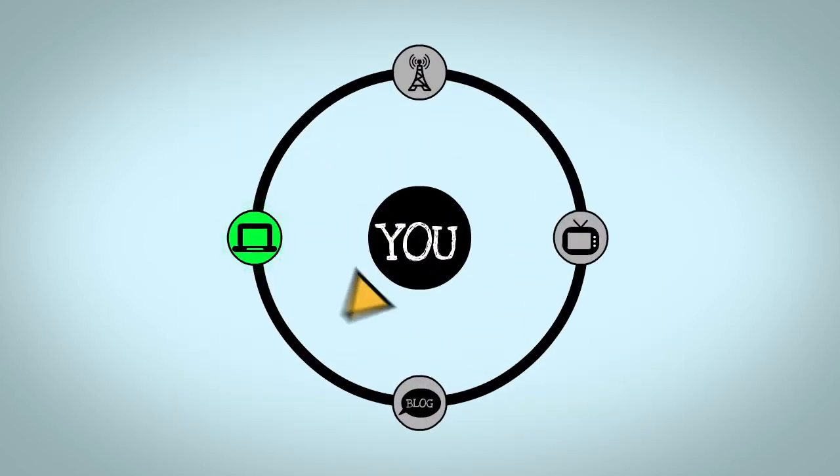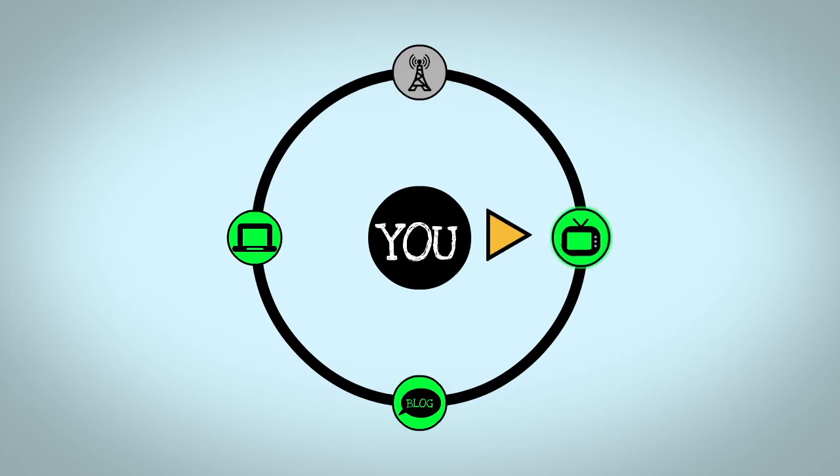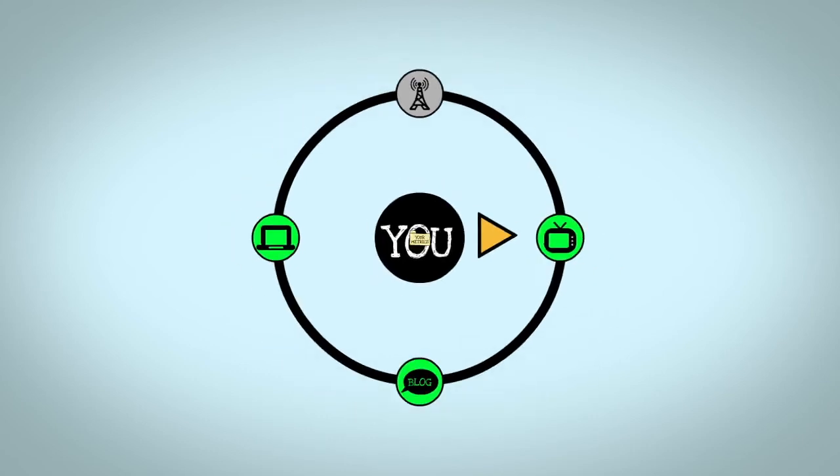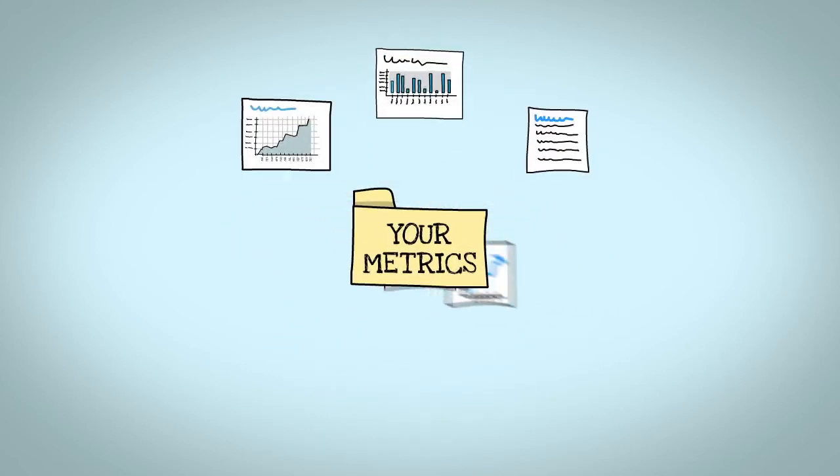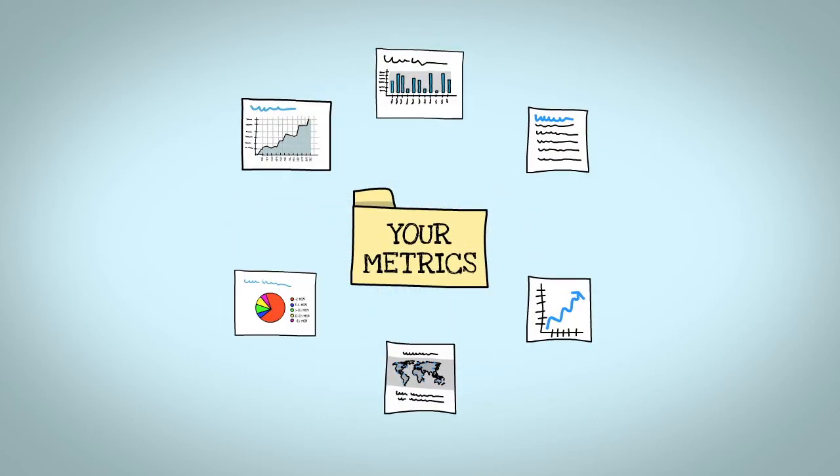Regardless of the distribution you choose, we'll provide the data you need to measure the success of your campaign.